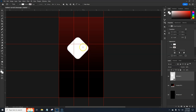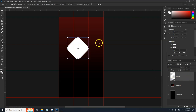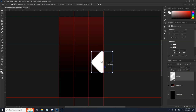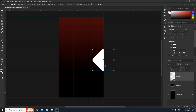Now we have this rotated rectangle. To position it, hit Ctrl/Cmd+T again. You'll see the little target center point — that helps line things up. If you don't see it, there's a checkbox up in the options bar. Drag it so it's sitting on this guideline and centered on this one as well, then hit Enter.